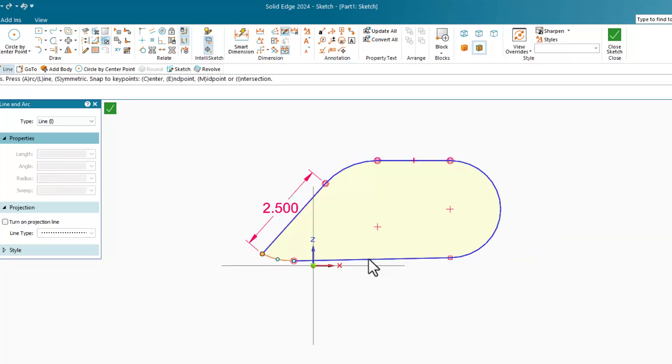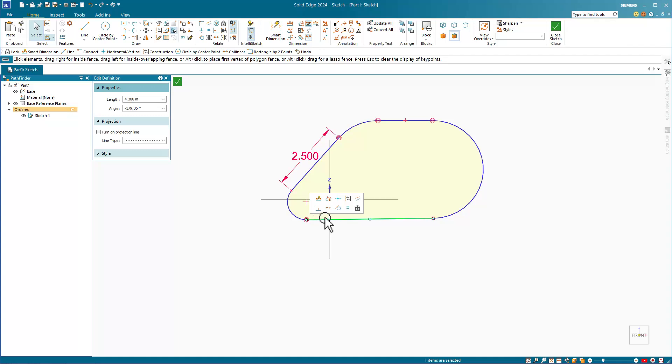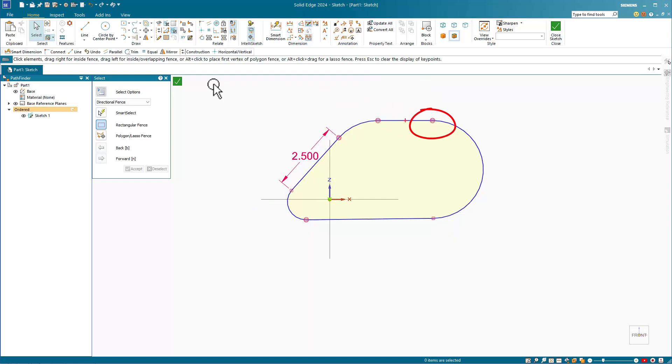But notice that the second tangent arc is only tangent on one end. Solid Edge is putting red sketch relationship symbols directly on the affected sketch entities. So we've got a horizontal vertical symbol, and these circular symbols signify tangent relationships.